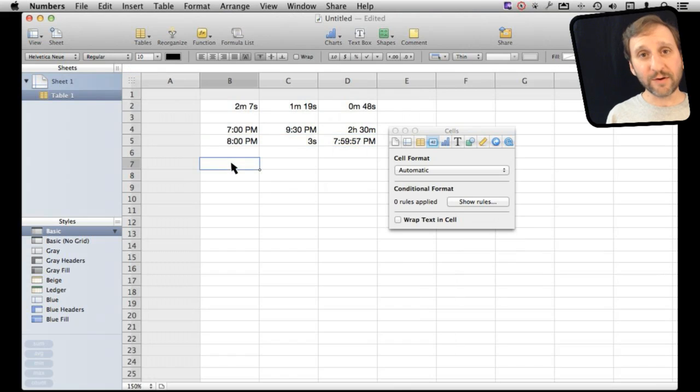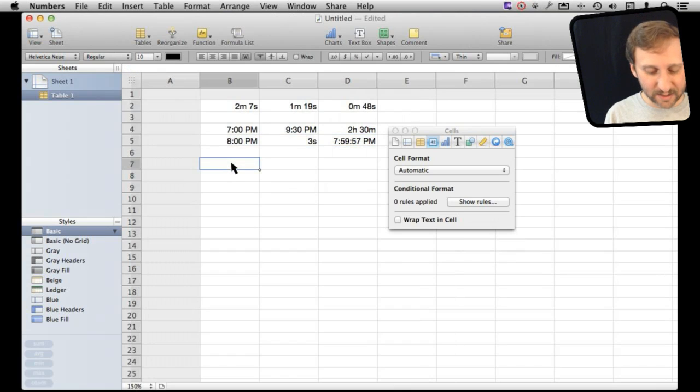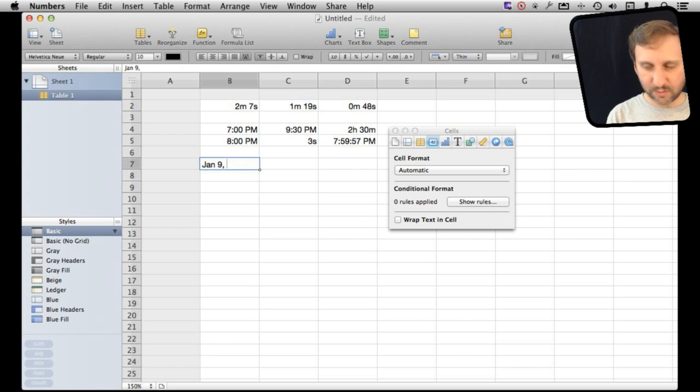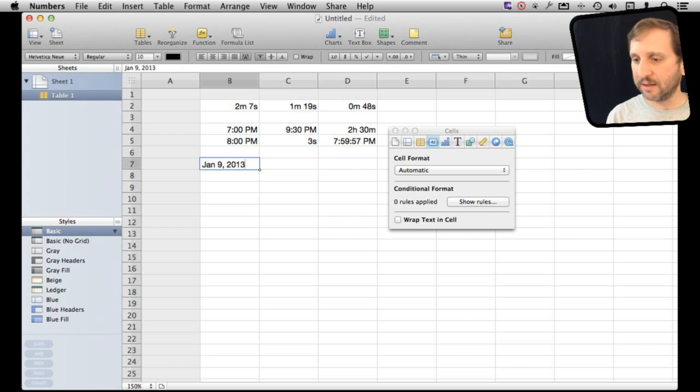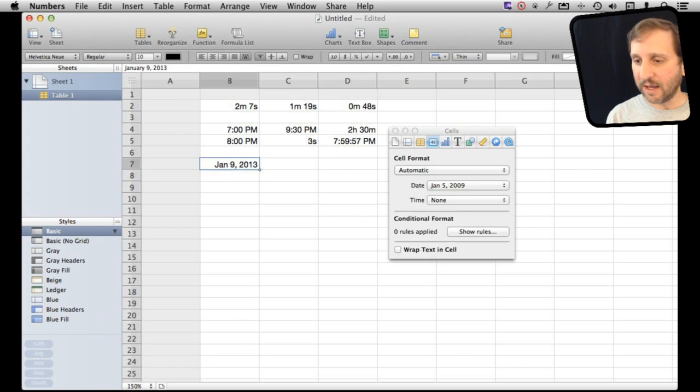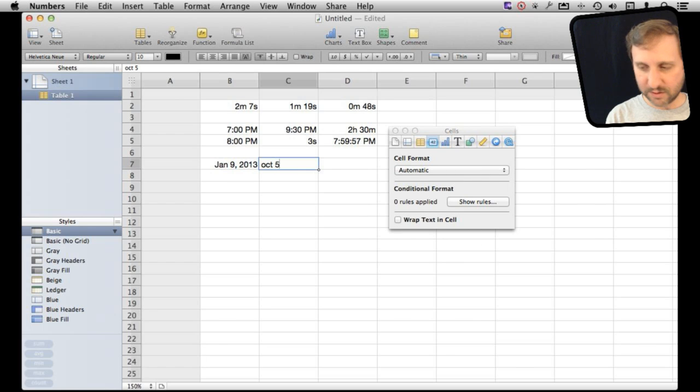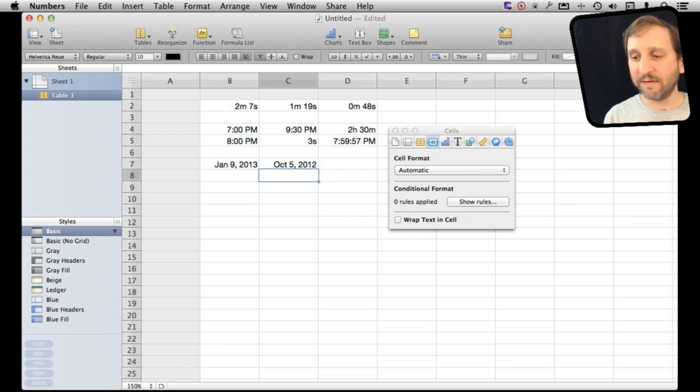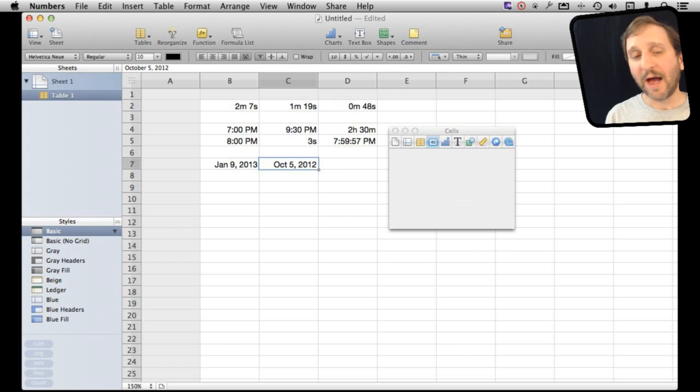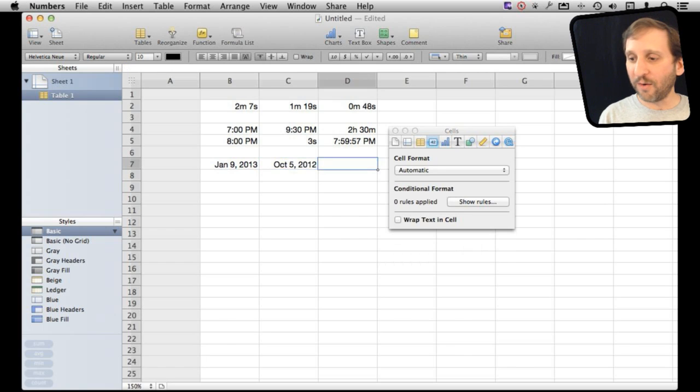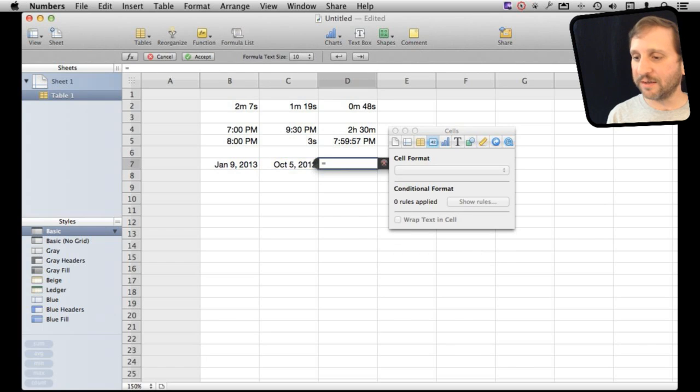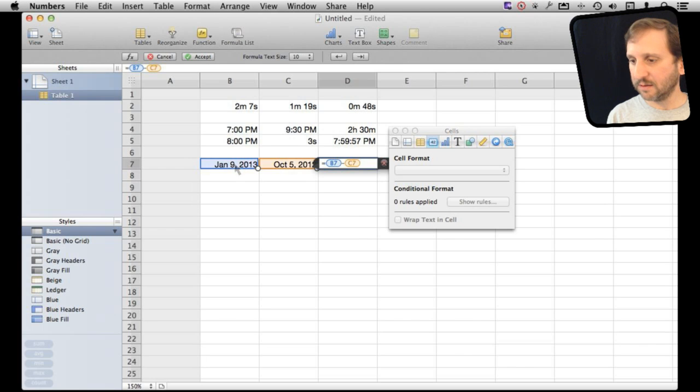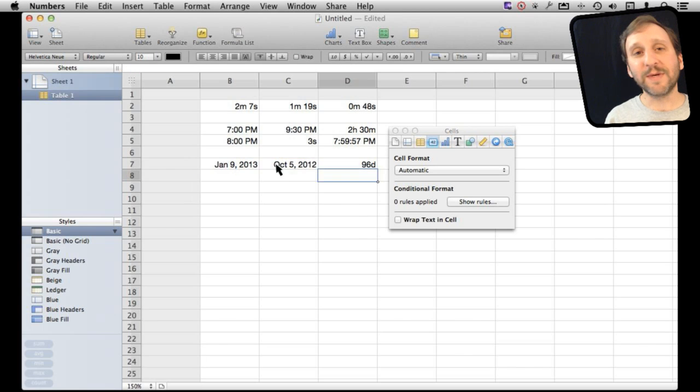Now I can go further than that and actually use a date. So for instance let me say January 9, 2013 and then let me do October 5, 2012. It figures out these are date formats. I can now go and subtract them to find out the difference between the dates. It tells me 96 days.